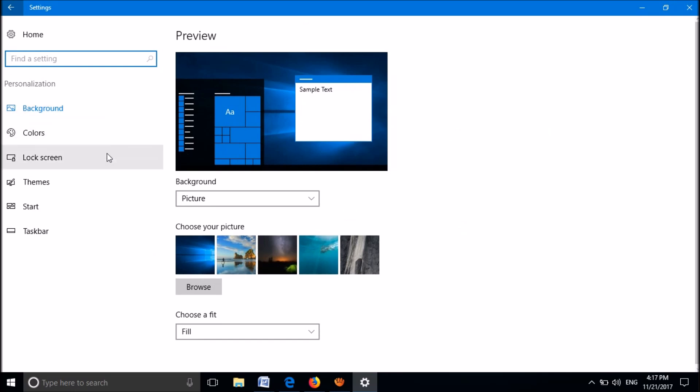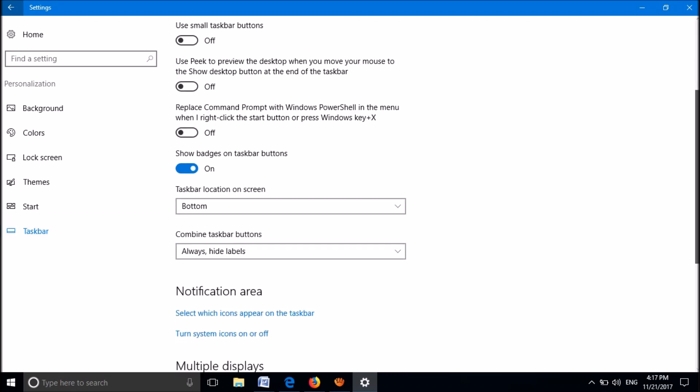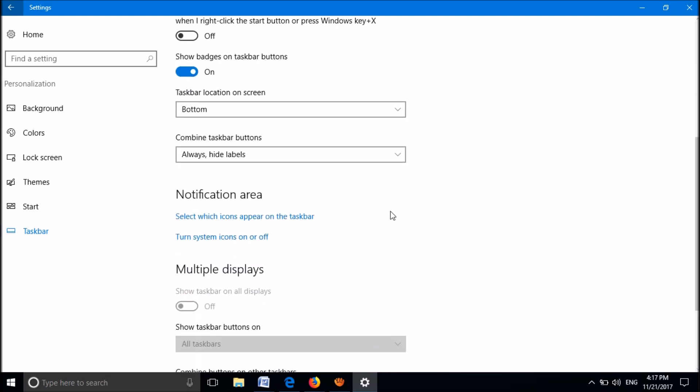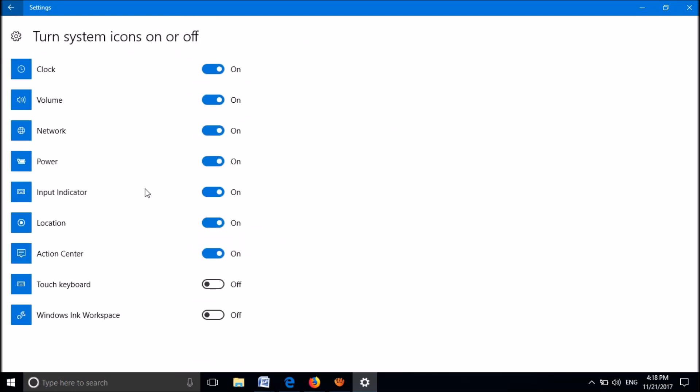On the left side of this window, click on the last option, Taskbar. Scroll down and find the title Notification Area. Click on the second option, Turn system icons on or off. In this window, make sure that the network is turned on. If it is off, turn it on.